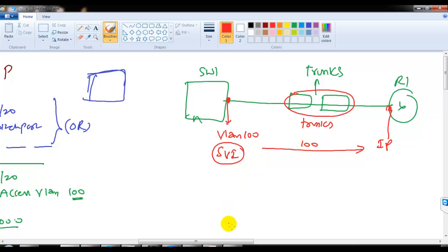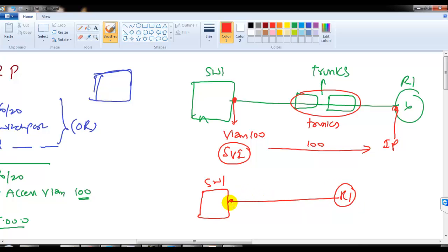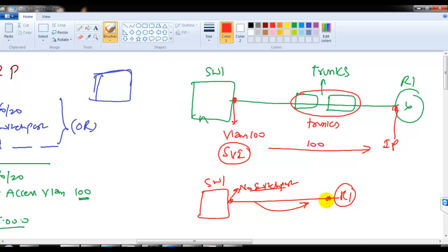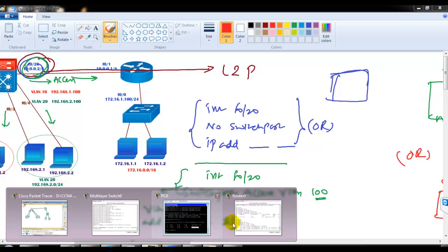So this second method is commonly used in production networks or CCIE lab designs when there are intermediate devices. However, if your switch and router have a direct connection, it's more recommended to just use 'no switchport' — you don't need to create a VLAN and can directly use a Layer 3 interface. Let me quickly configure the second solution to show you.